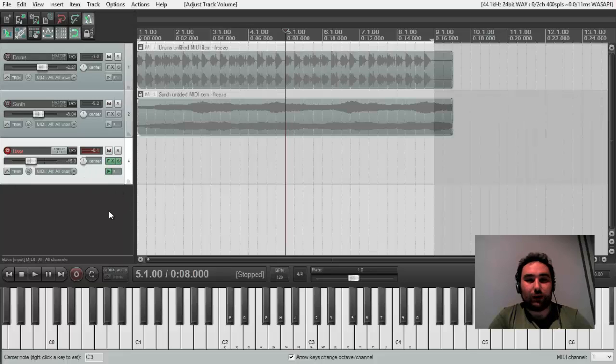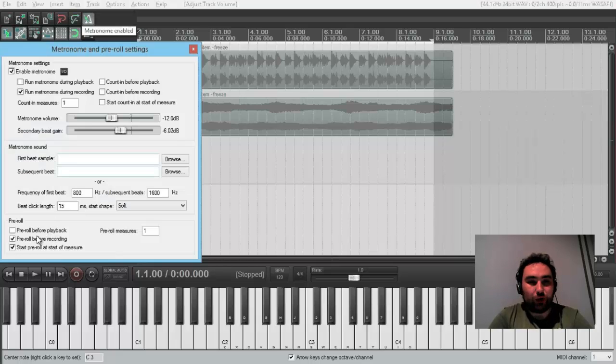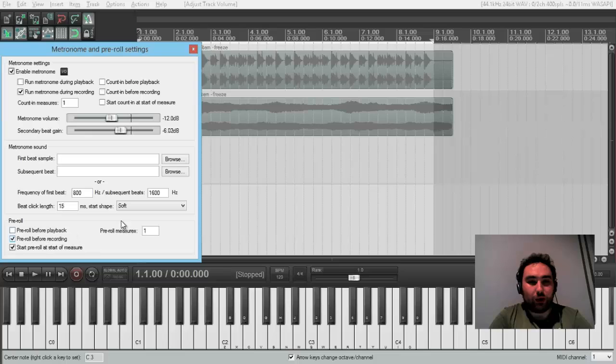But I can enable a metronome for recording for this track. Well, we need to record from measure 1. And I set pre-roll one bar.